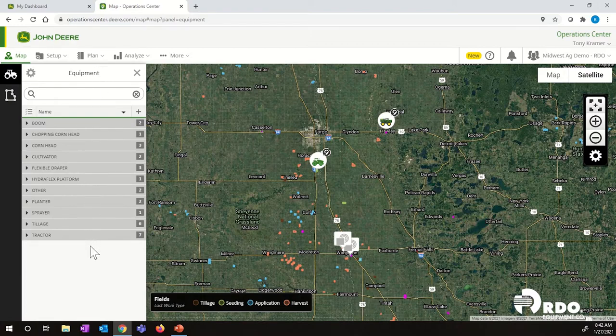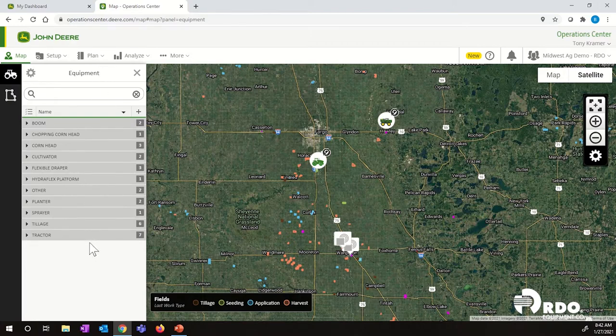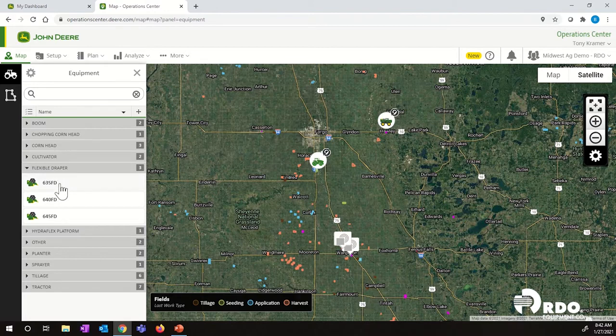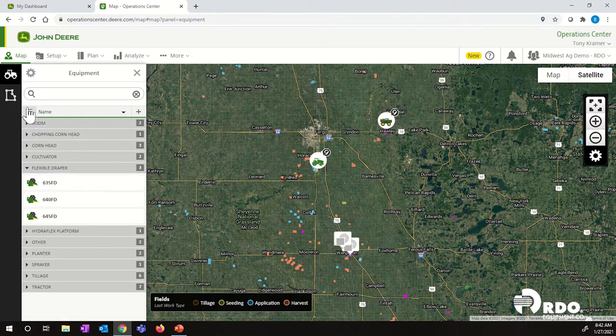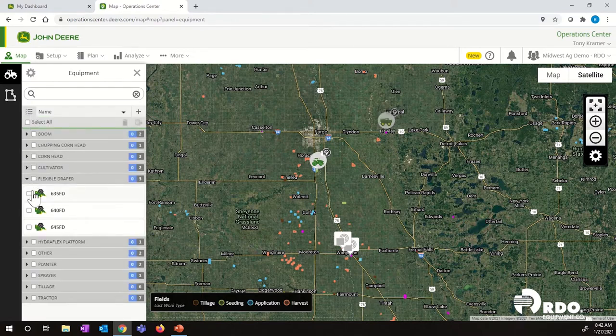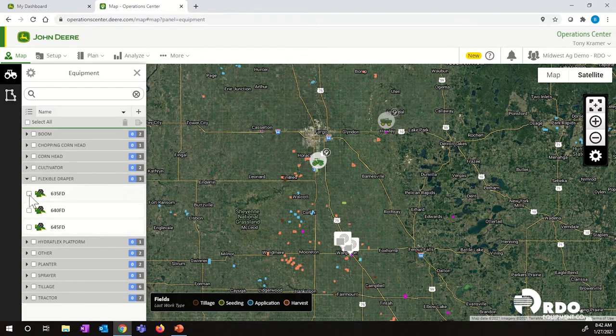For today's example, we want to get rid of a piece of equipment. So we're going to go to Flexible Draper, and we're going to get rid of 635FD. In order to do that, we need to go up right to the left of our name and click on this select box. That will now give us the option to select the equipment that we want to delete. Keep in mind, we can do multiple pieces of equipment at once. I'm going to select 635FD.